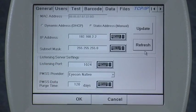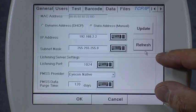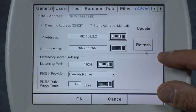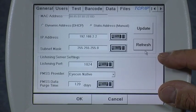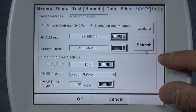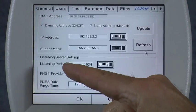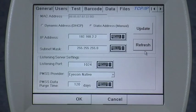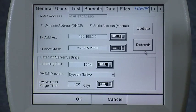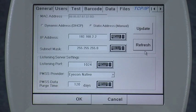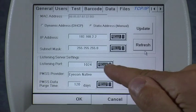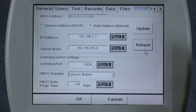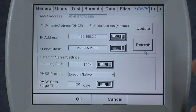Next, the listener port. This setting is only used when you are interfacing the icon with your pharmacy management software. The listener port is the port on the interface that the icon is listening to for packets of data coming from your pharmacy management system. 1024 is the default and works most of the time, but check with your pharmacy software provider to confirm.